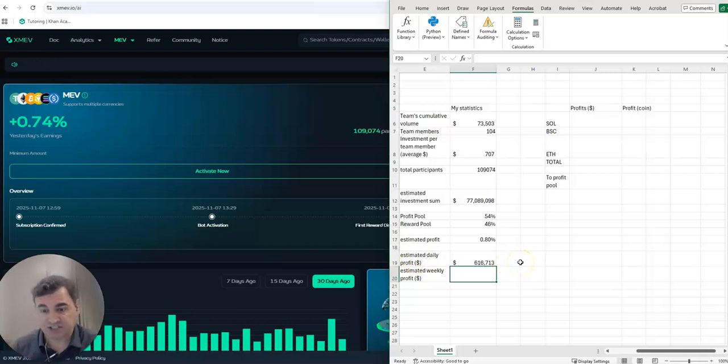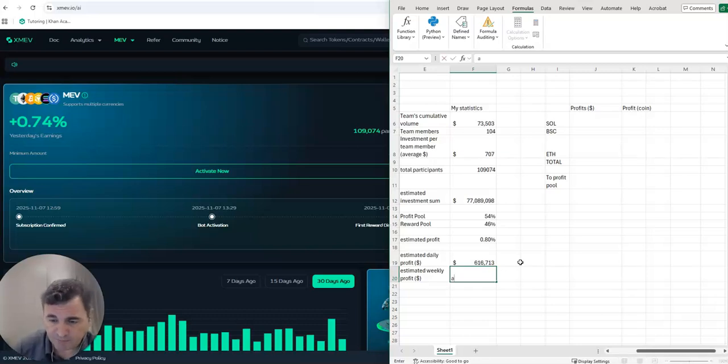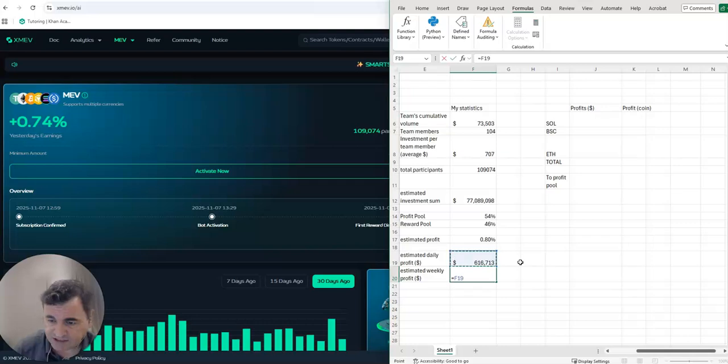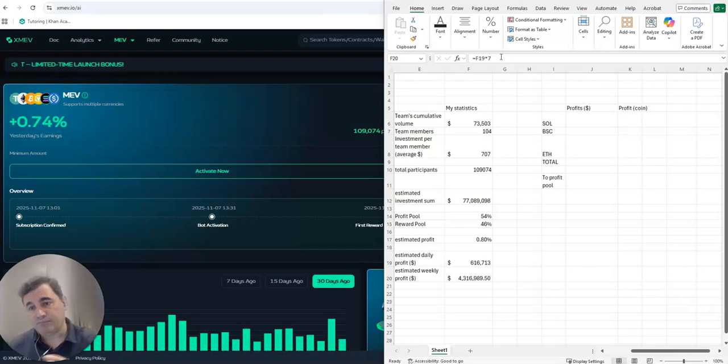Let's put 0.8% profit daily. That leads us to, in dollar amount, daily profit - 0.8% profit required to pay the investors of $616,000 per day. That's what the bot needs to generate to actually pay off the investors.